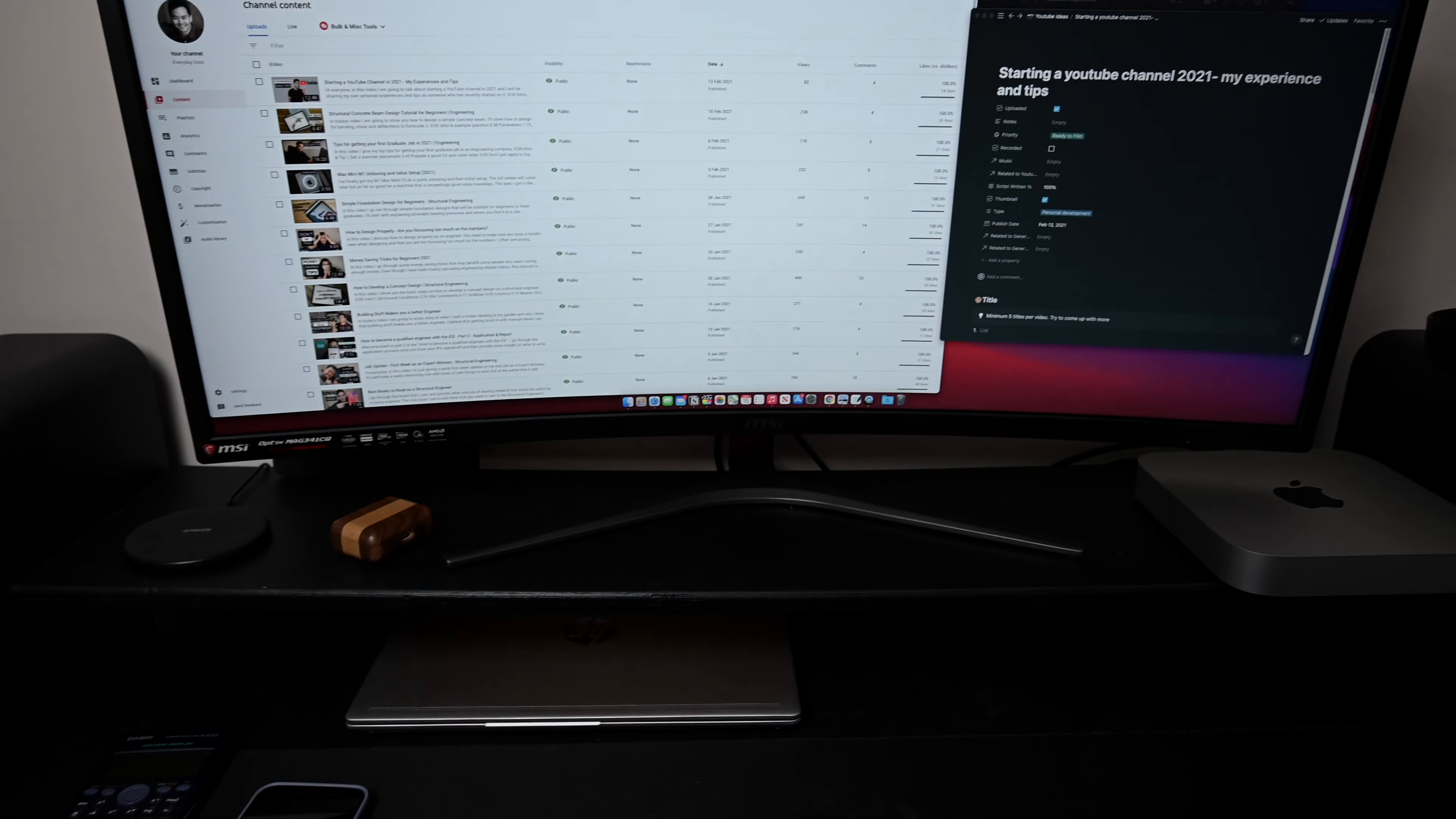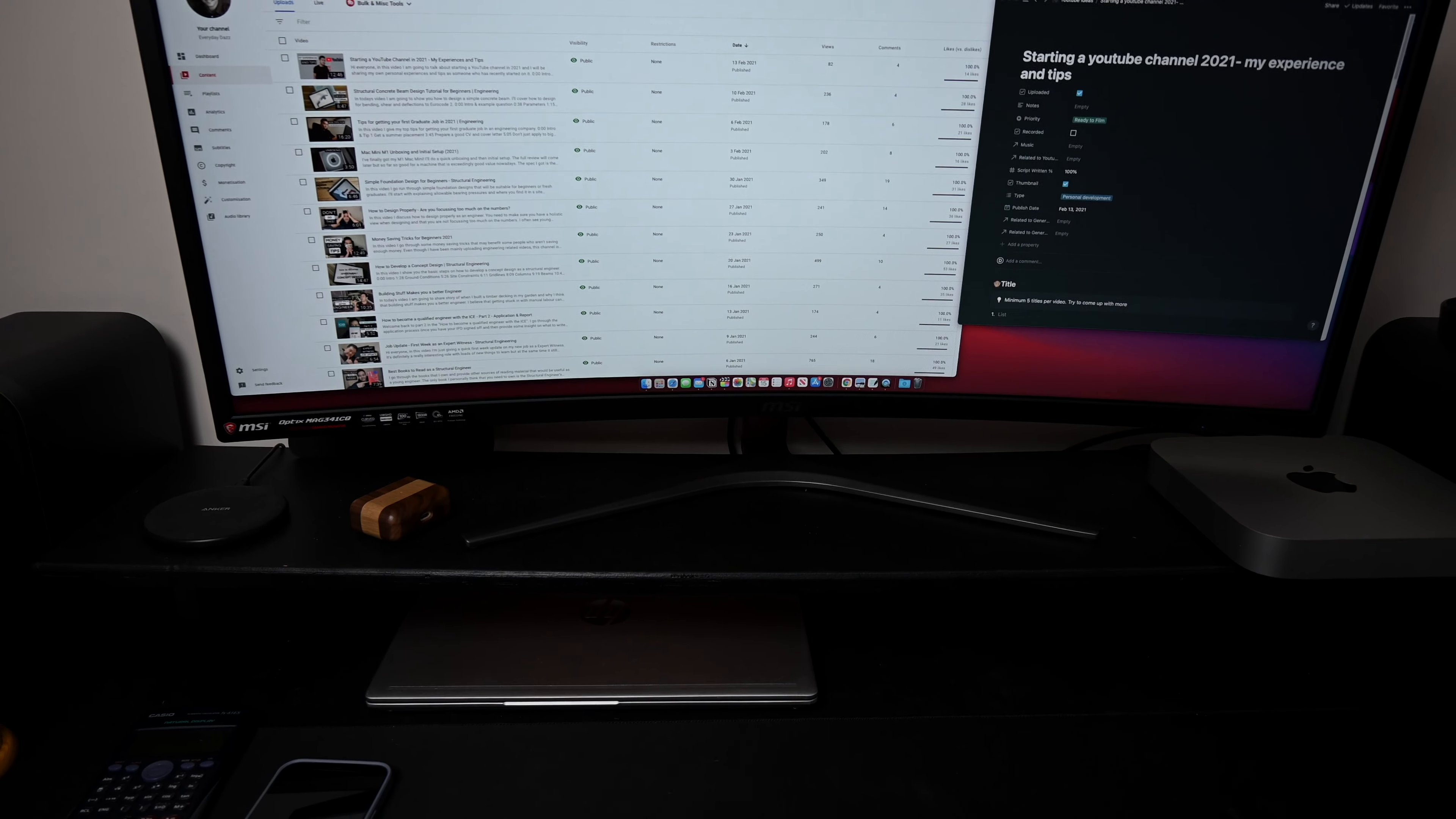I was actually tempted to go and invest in a 43-inch but I figured it might be too big, and to be honest I'm really glad I didn't because I think 34 inches widescreen curved is the perfect solution for me.